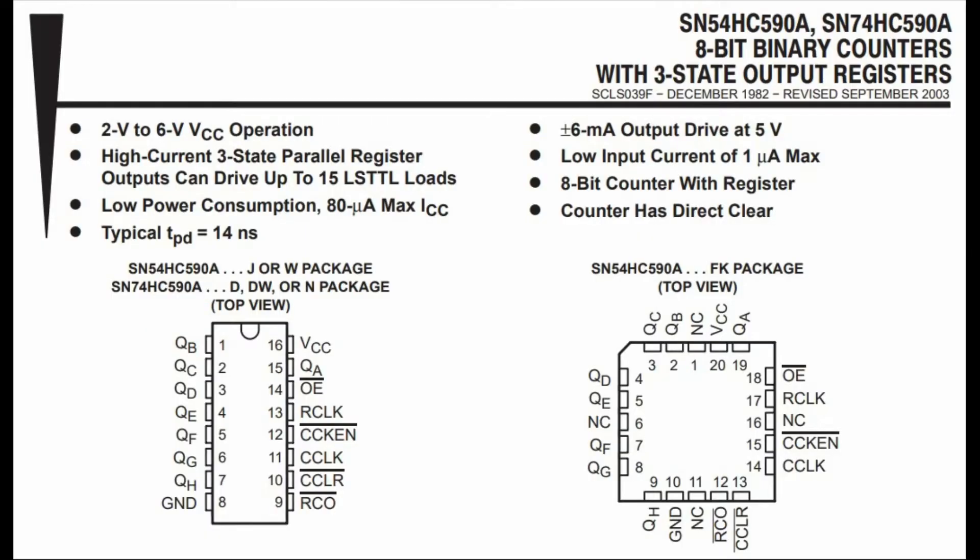The pin diagram of the 74590 is shown in this datasheet. Inside the IC, we have an 8-bit binary counter that feeds into a storage register.